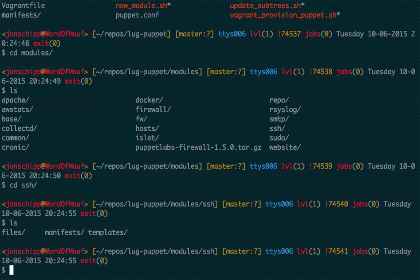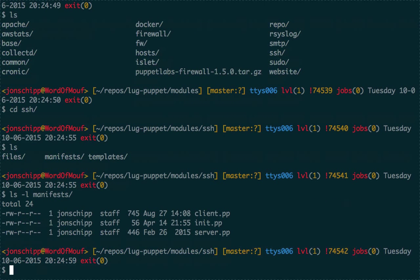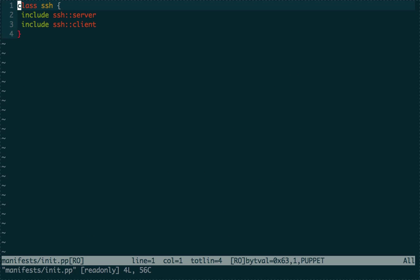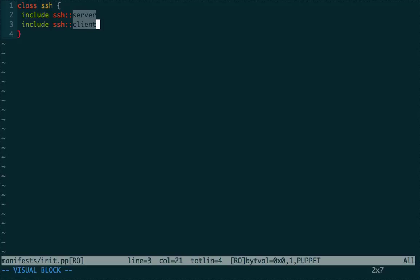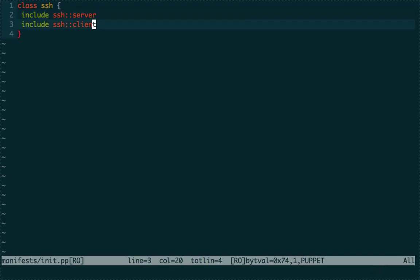Again, we have these three directories inside. Looking at the manifests directory — remember, manifests in Puppet are the configurations themselves, not the config files, but the Puppet language in .pp files. Let's take a look at init.pp. By default, init.pp is read first and tells the system what to do. You can see here we include two other classes: the SSH class with subclasses 'server' and 'client'. Any time the SSH module is applied, they'll get the server class and the SSH client class.